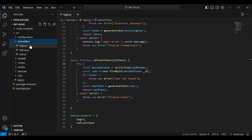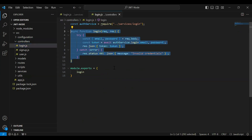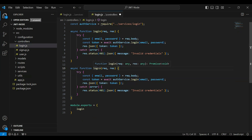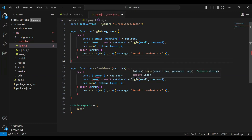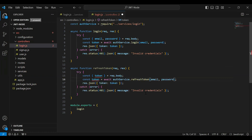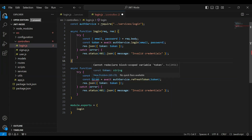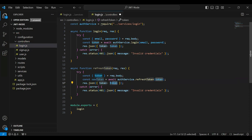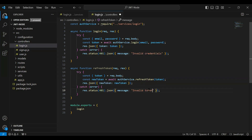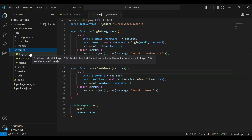Let's go to login.js under the controllers package. Let me copy this function and paste it, then update the function name to refreshToken. From the request body we need to get the token, and here we call the method from our auth service that is refreshToken, passing the token from the request body. Let me update the object name to newToken, update the response, and inside the catch block update the message to 'invalid token'. Let me export this function.